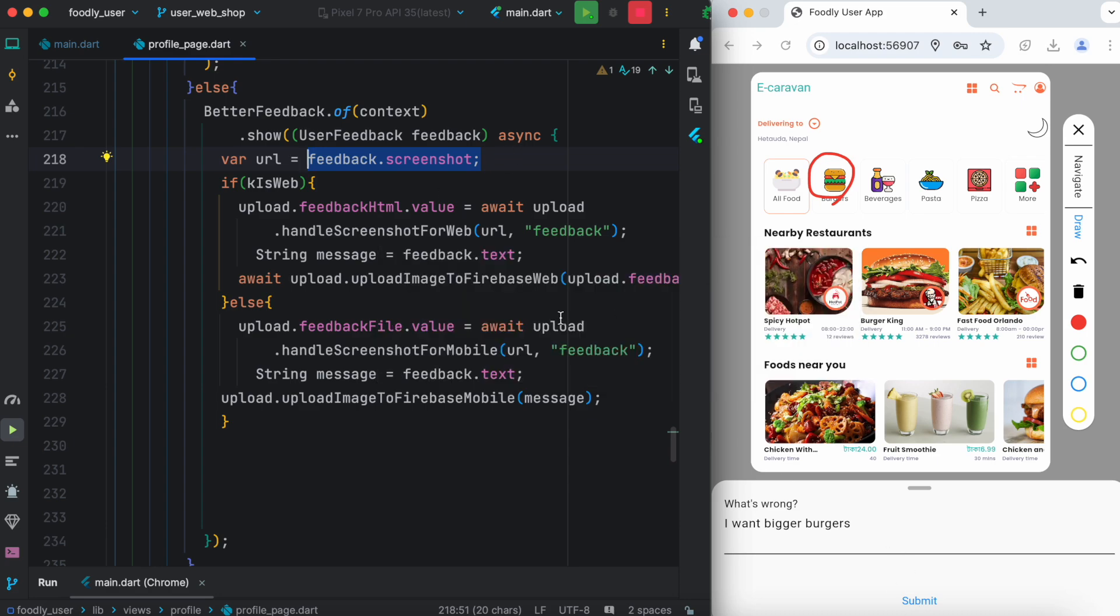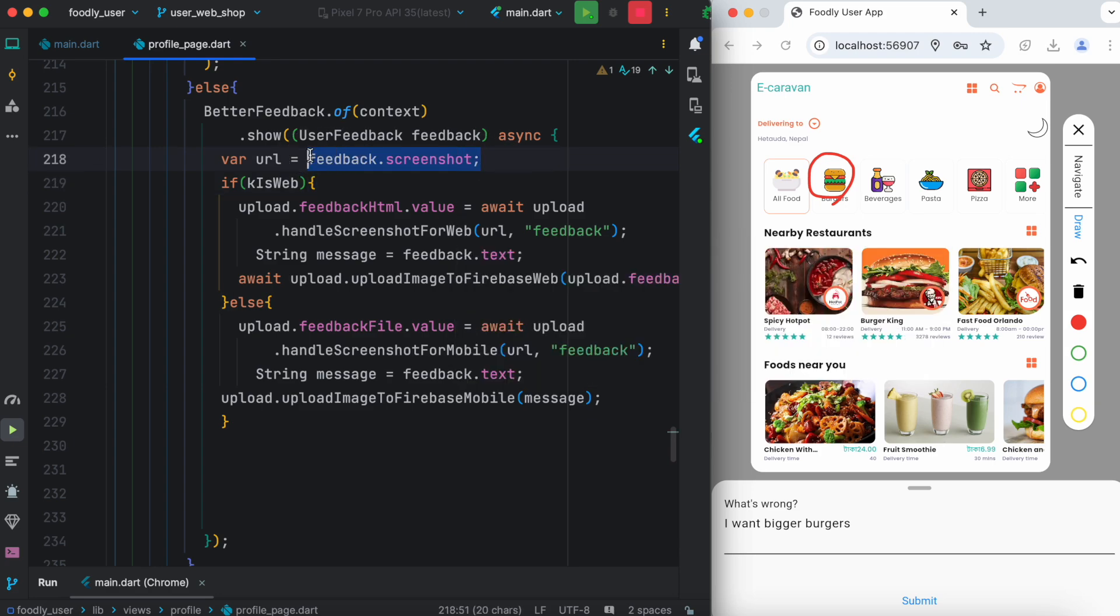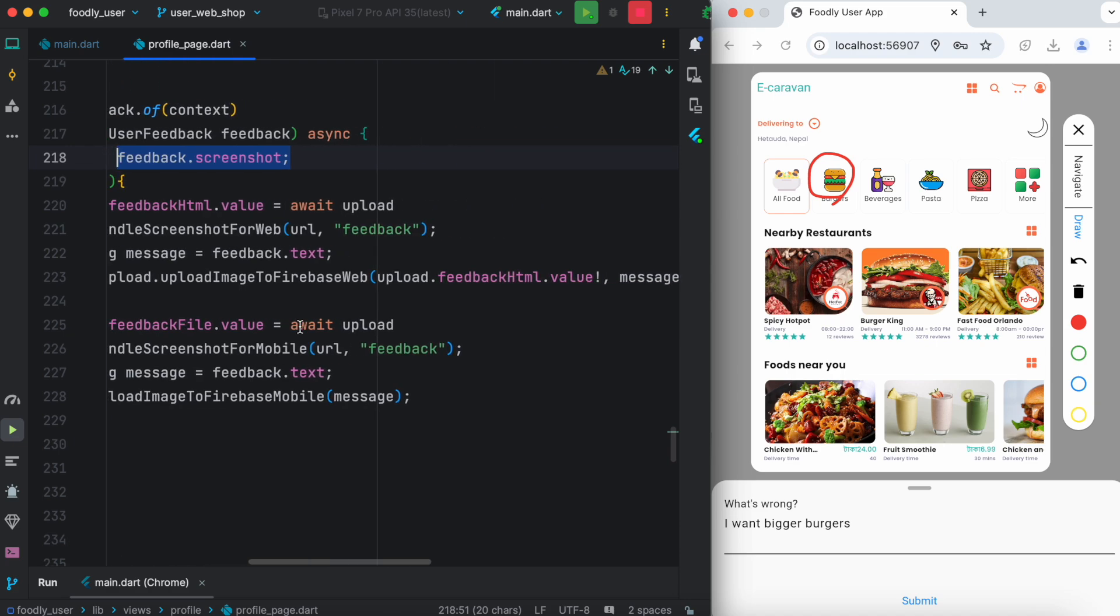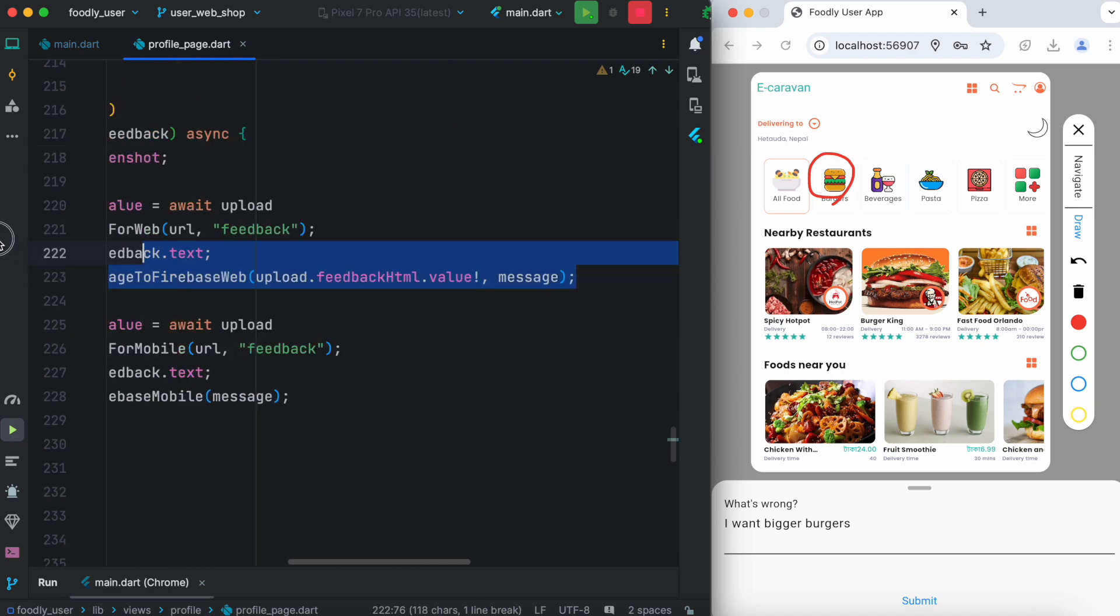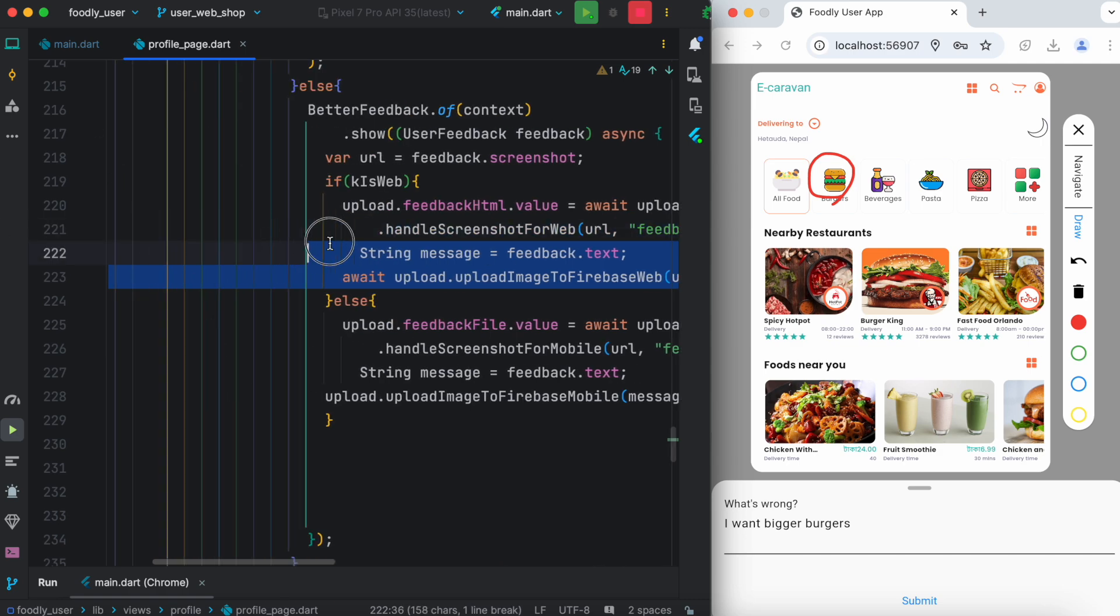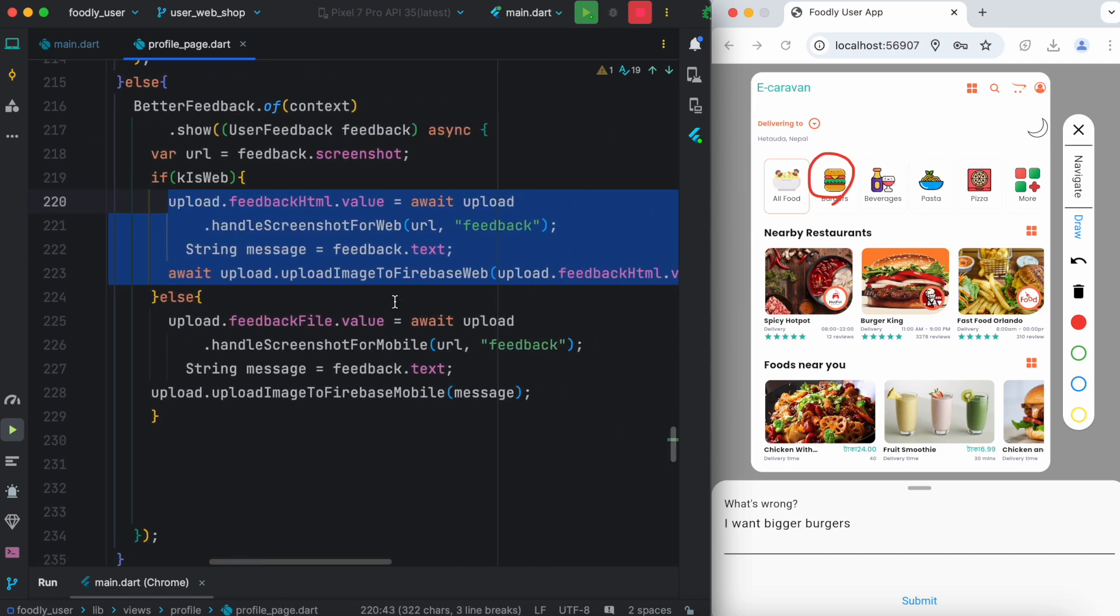All you need to do is save this screenshot somewhere to your database. What you could do is call your API. For example, here I'm calling my backend API to upload this feedback screenshot to my Firebase.